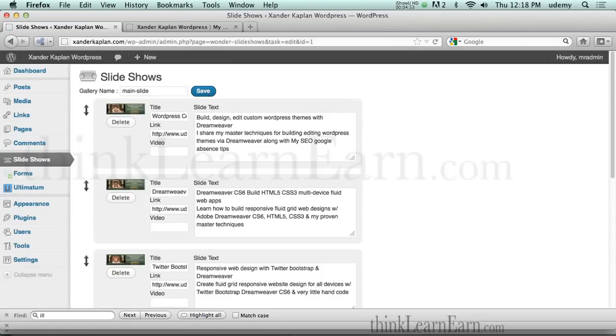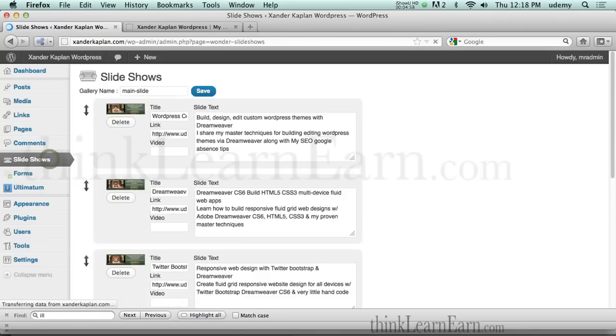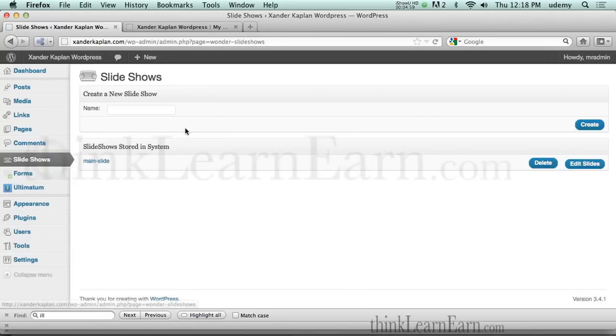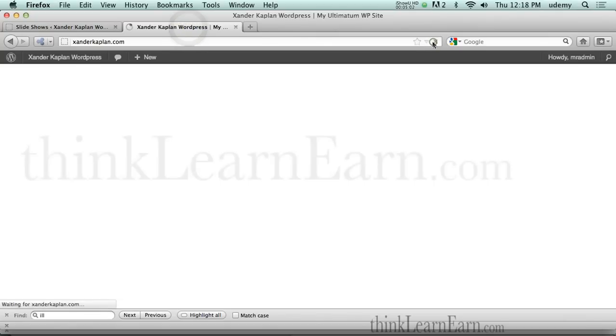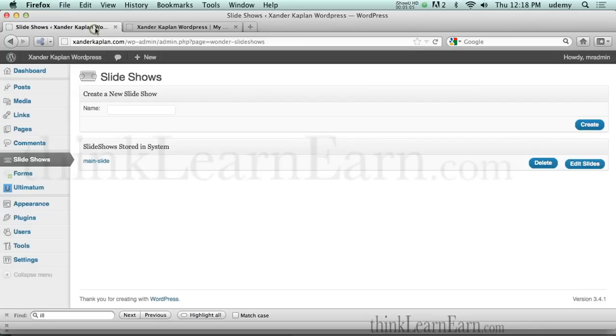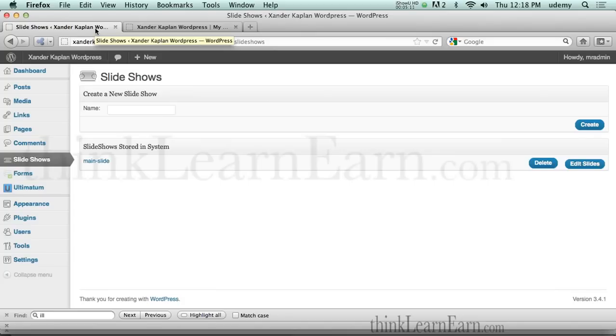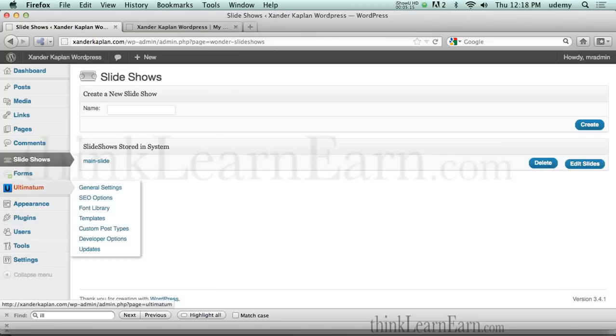Now very important to understand this. All I did was simply create a slideshow. But if I go back to my site again and I refresh it, there is no slideshow. Because I haven't set it up in the format. I haven't gone to the ultimatum template and inserted that slideshow. So I'm going to show you how simple this is to do.